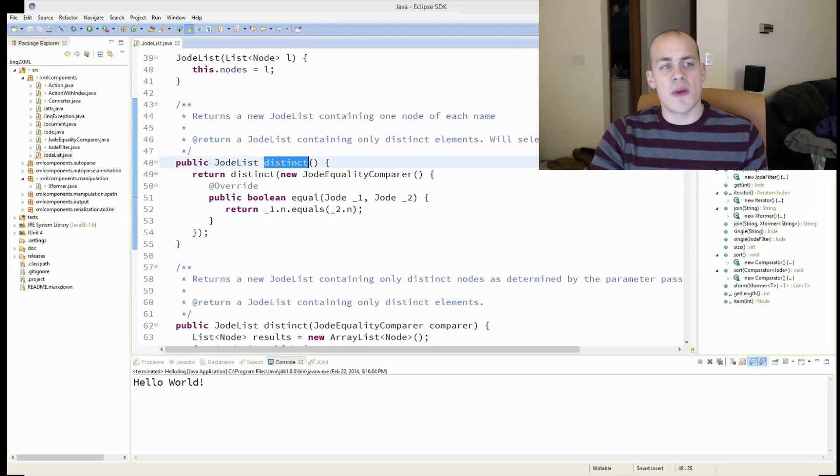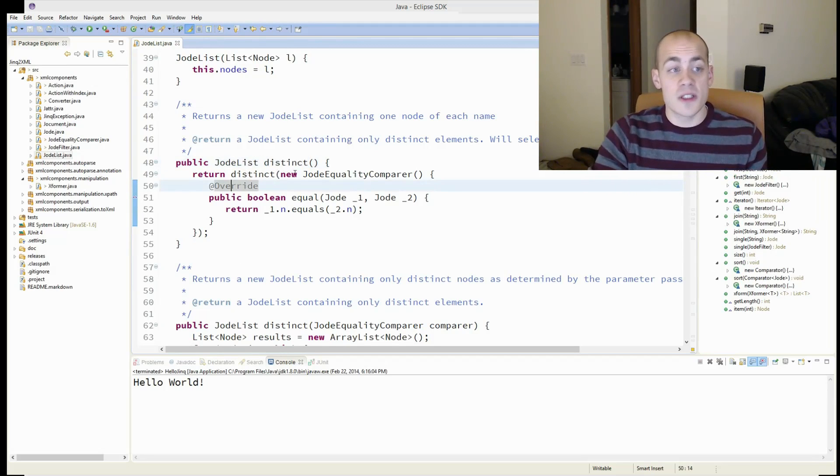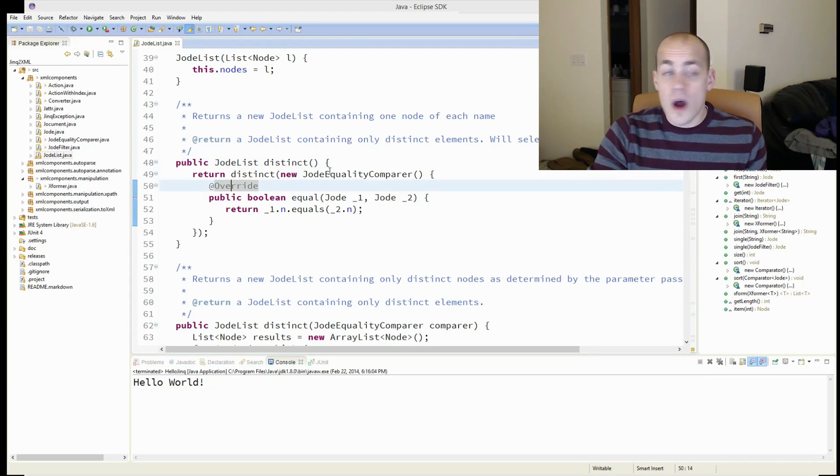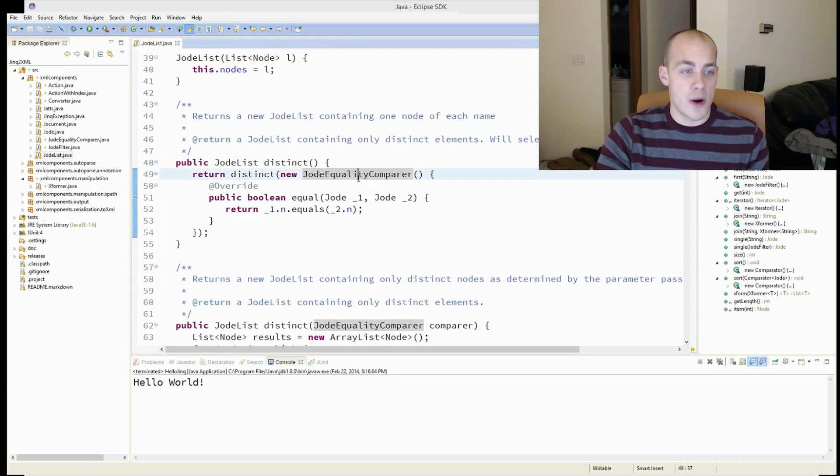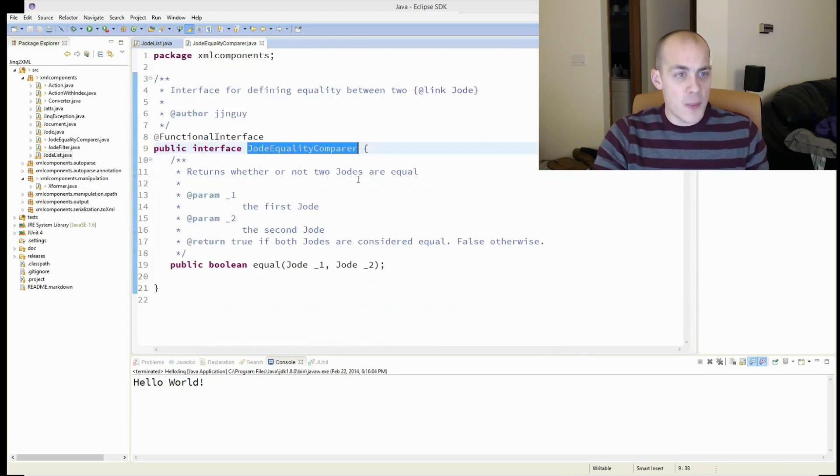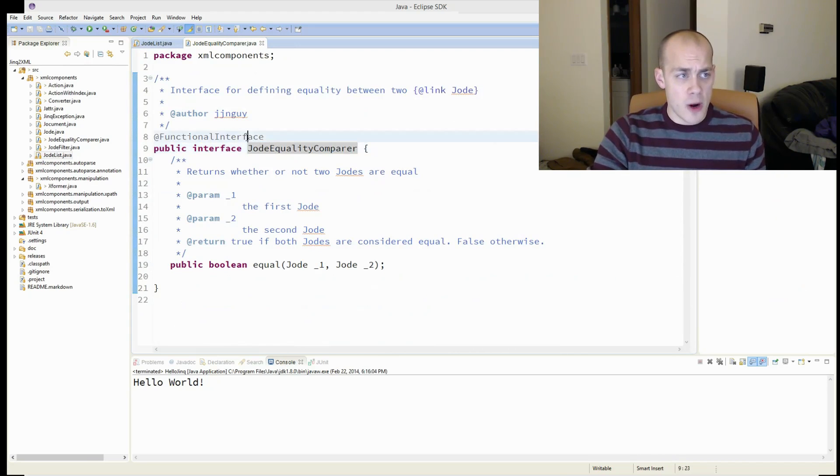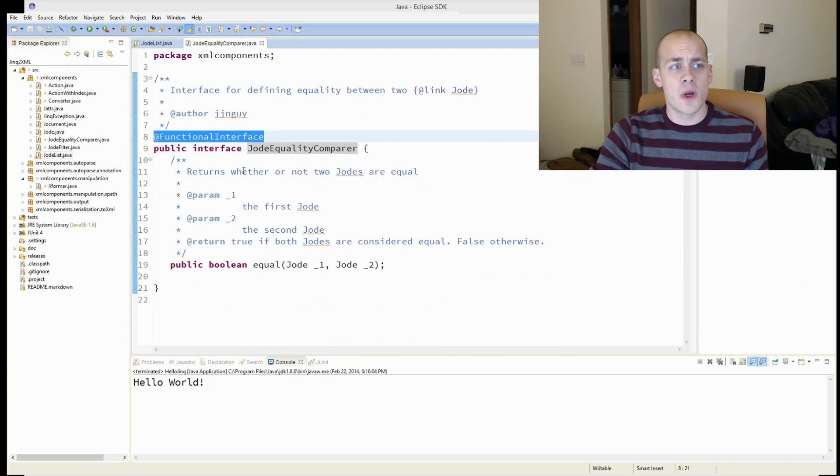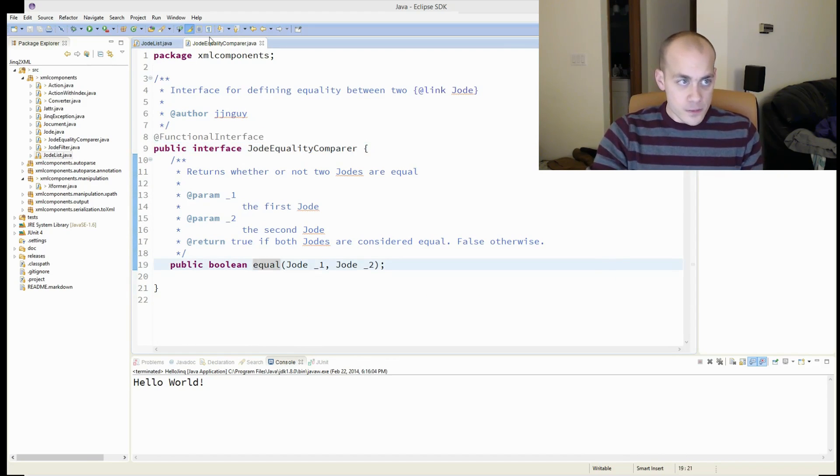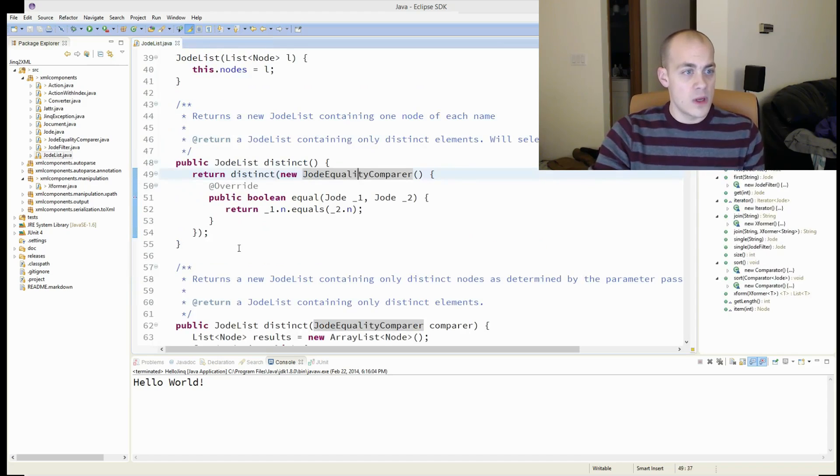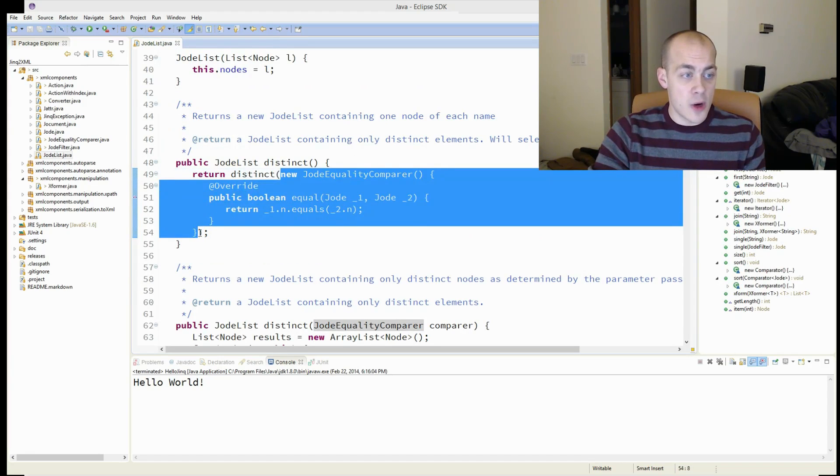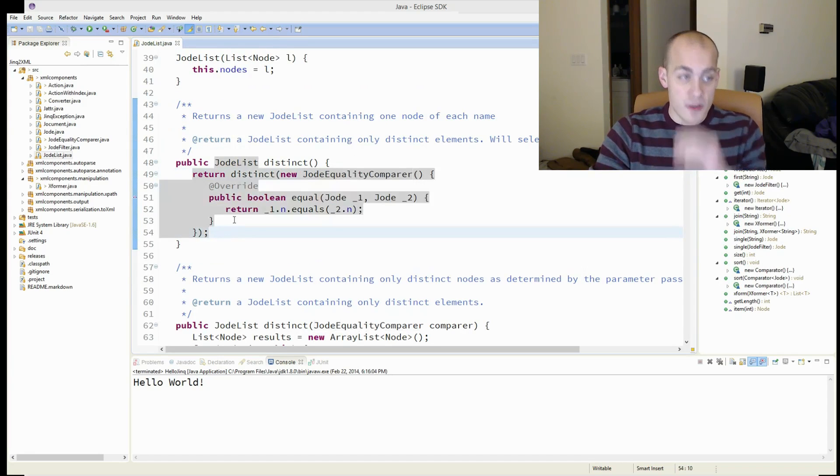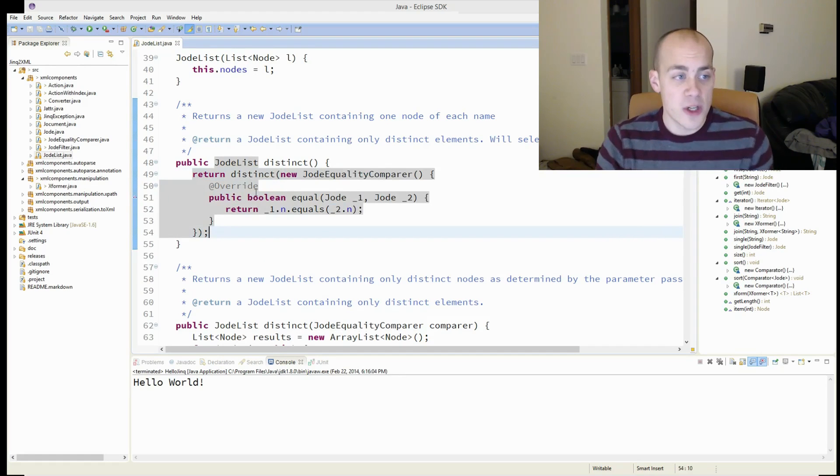So on JodeList, we have a method called distinct, which returns a distinct set of nodes based on this comparer. If I hop into the JodeEqualityComparer, you'll see this is one of our functional interfaces. And I'm using a, calling new on the interface and creating a anonymous inner class.